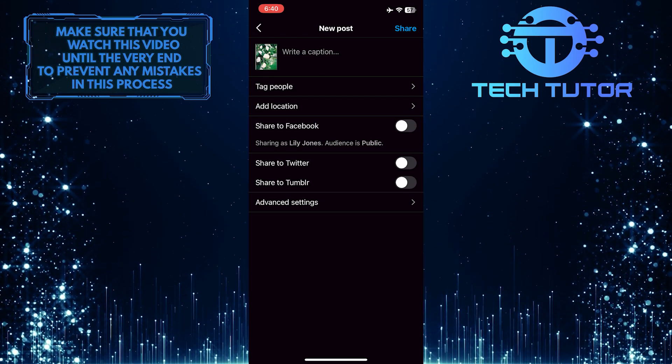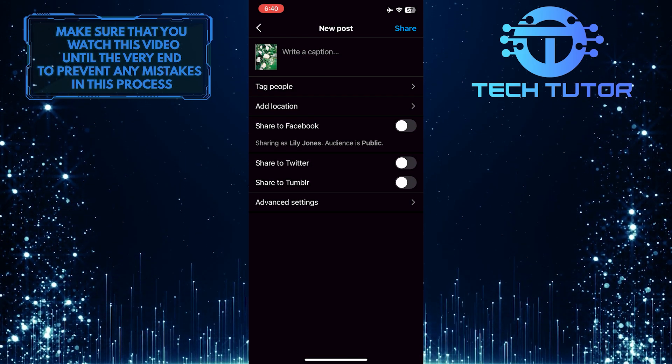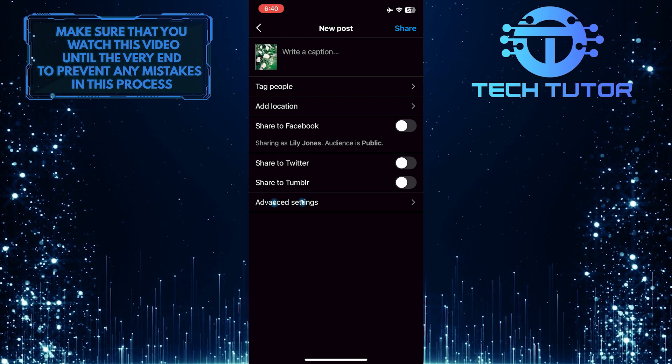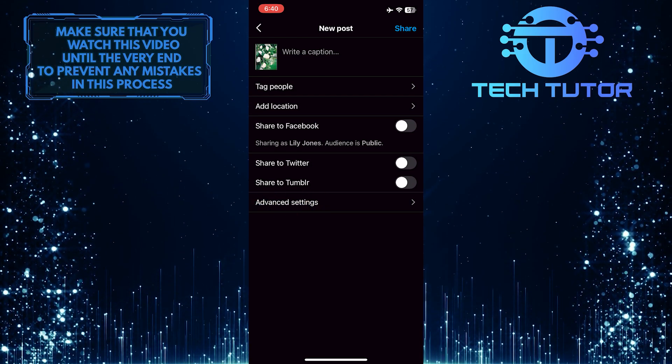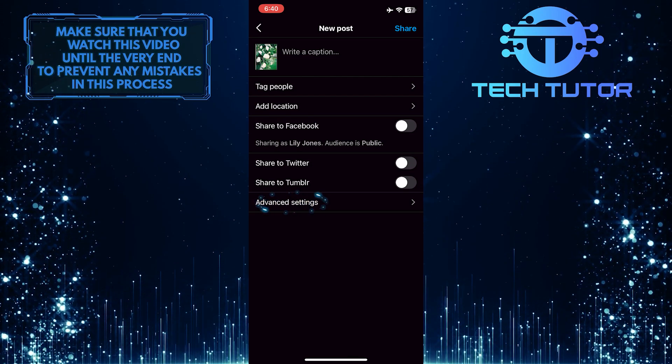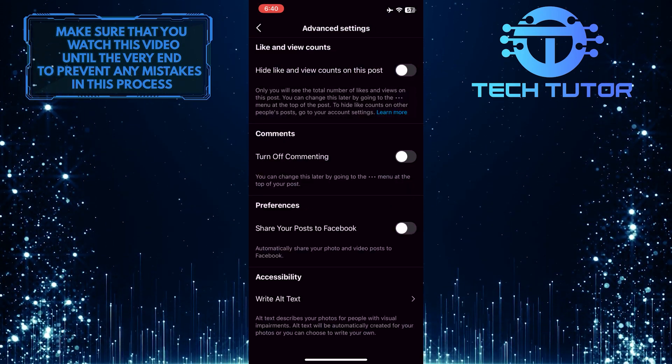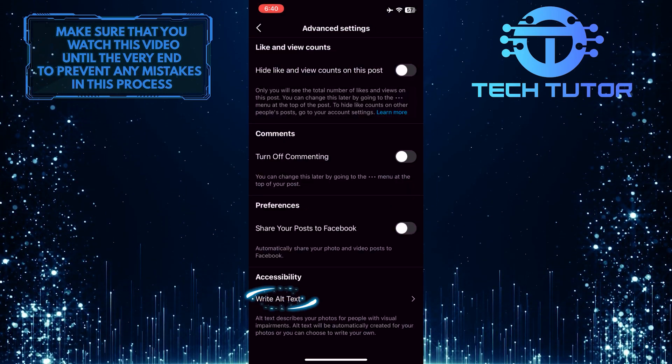If you want to add some alt text describing what exactly your photo is about, simply tap where it says advanced settings, and then you'll see an option called write alt text.